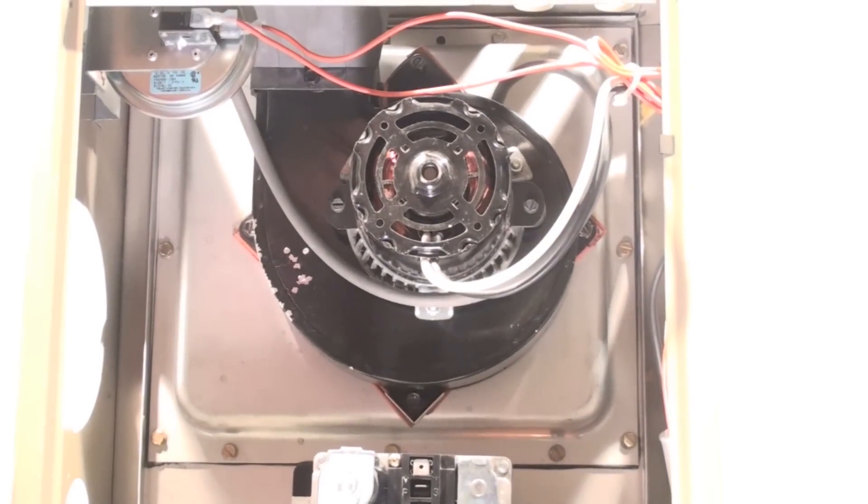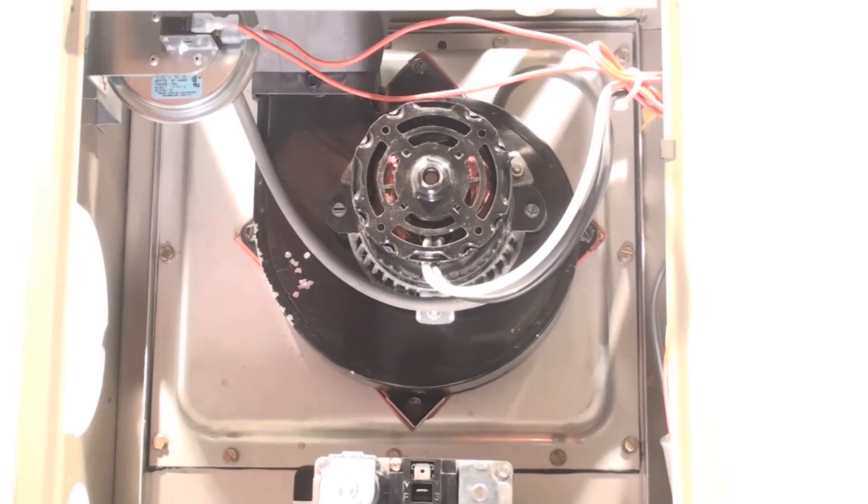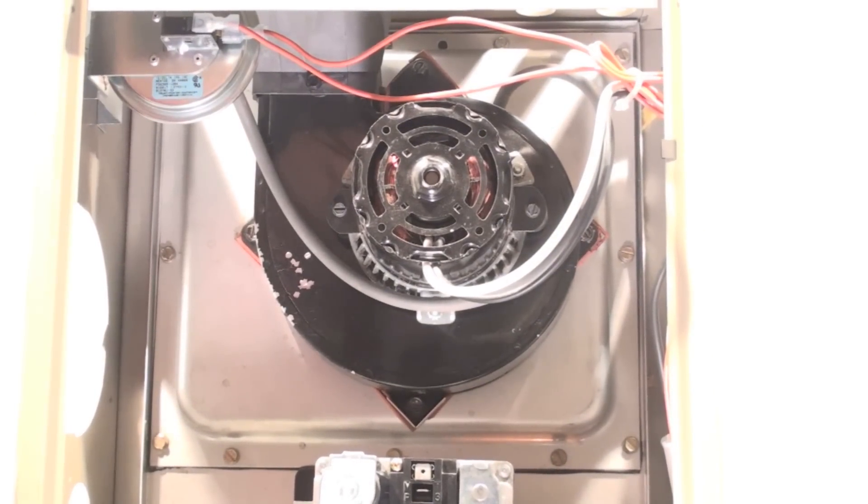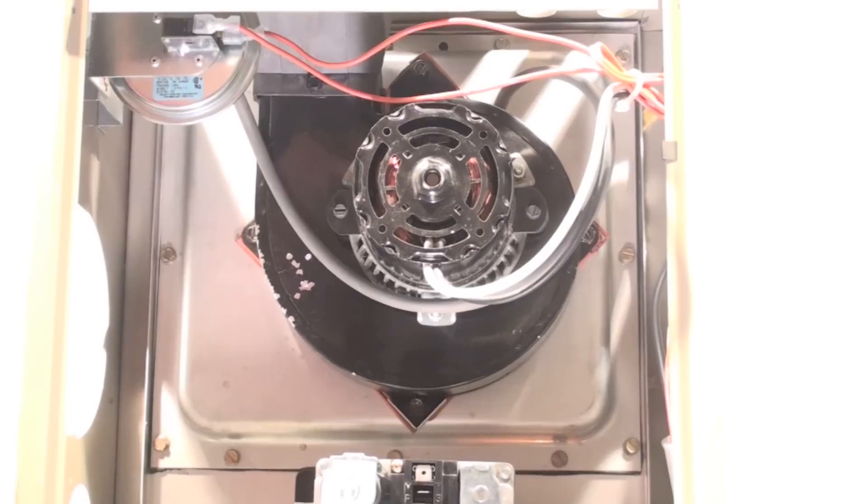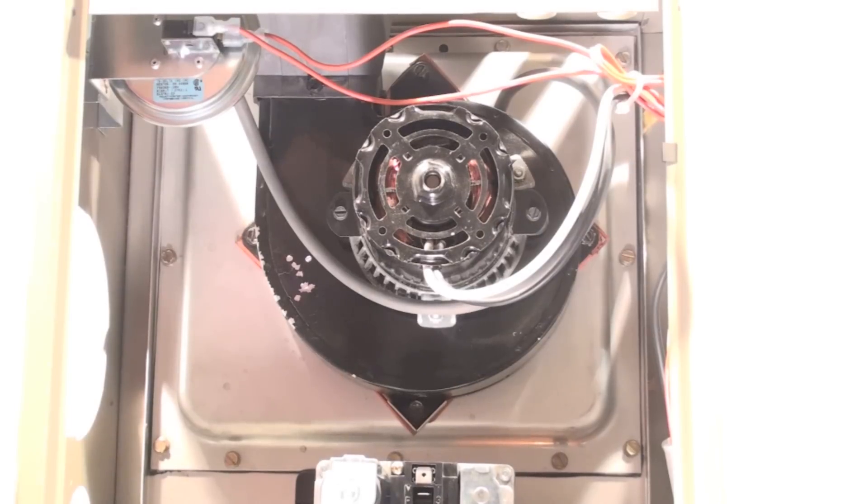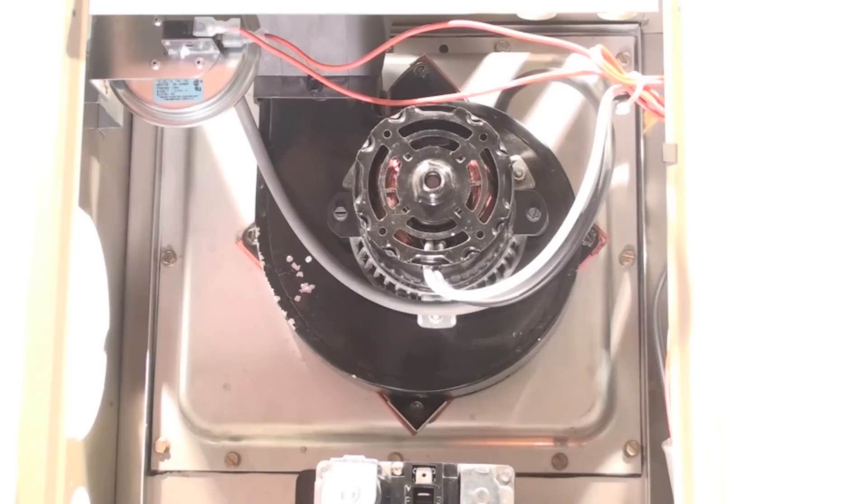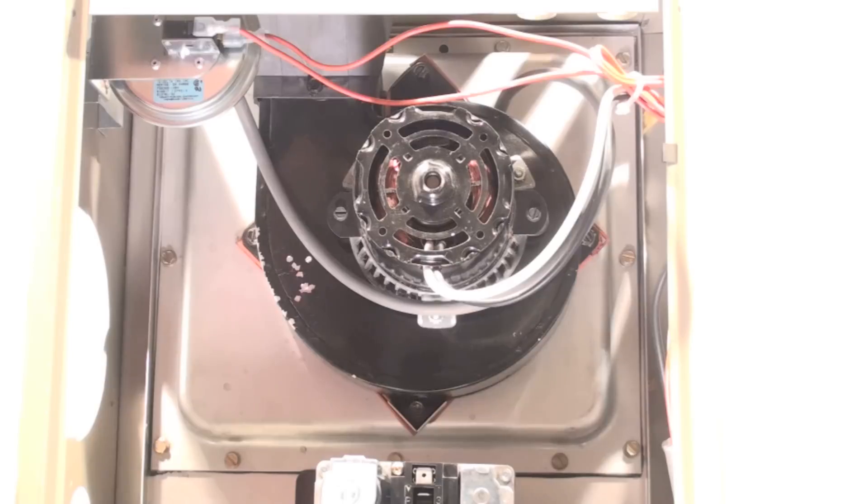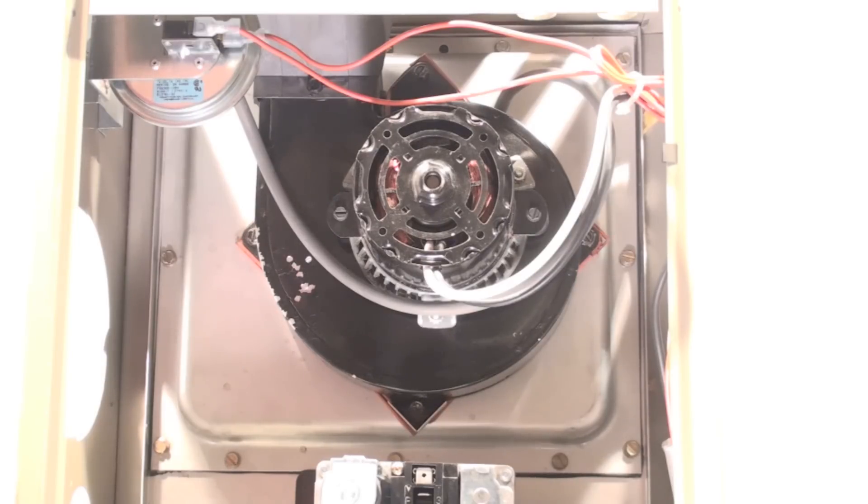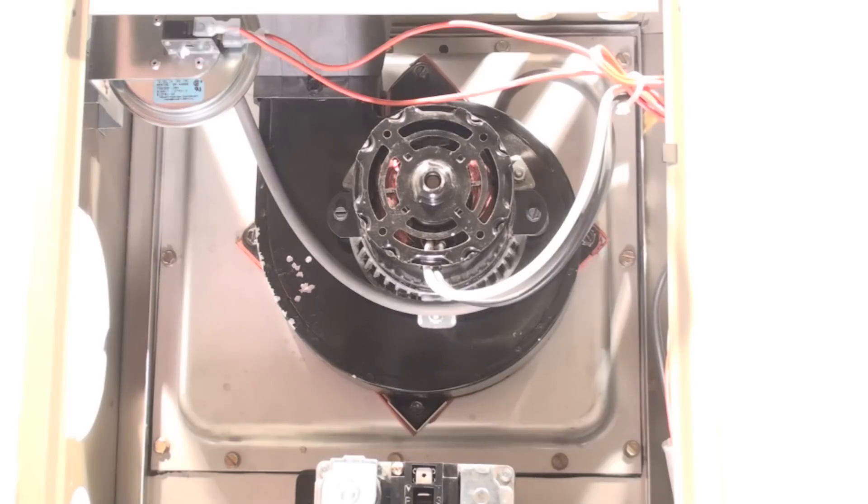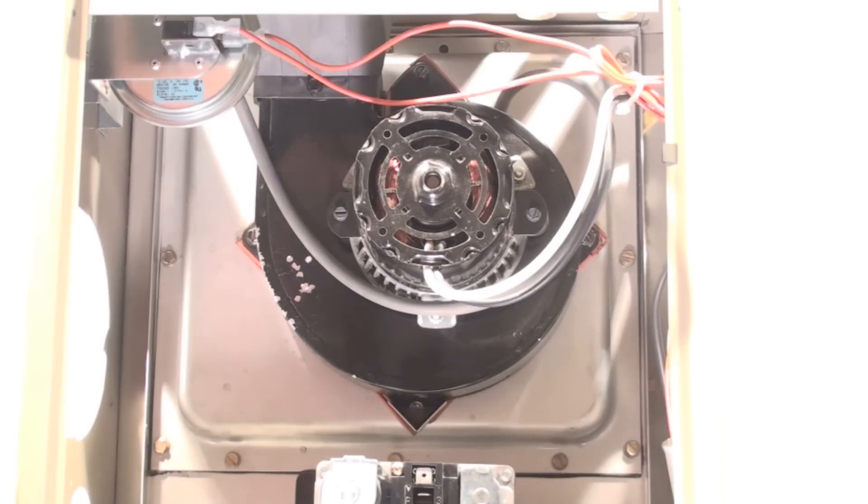But if it's open, it will go ahead and say 'Okay, I got an open pressure switch' and start the inducer. The inducer will start, and then the pressure switch closes. That's going to allow the unit to get started on its sequence to light off the burner.